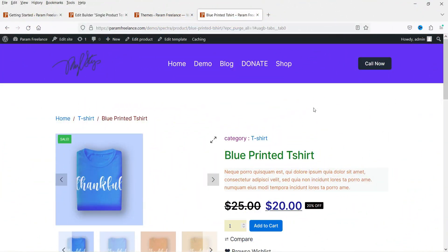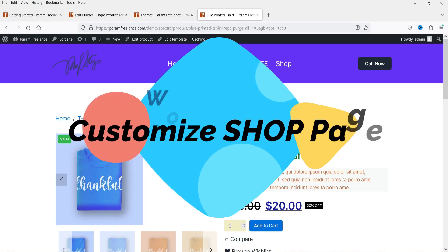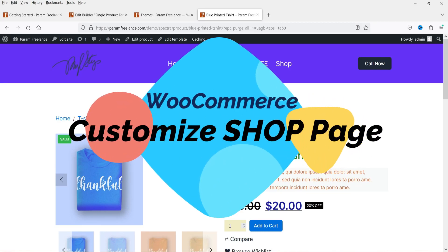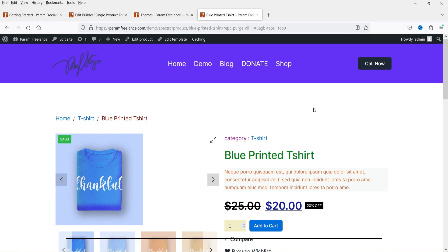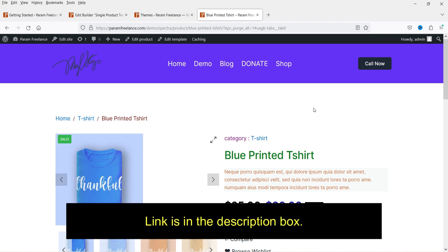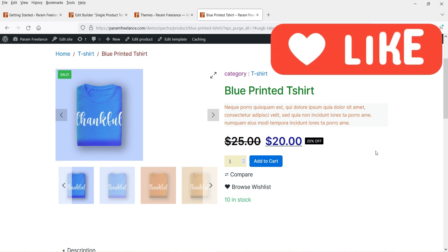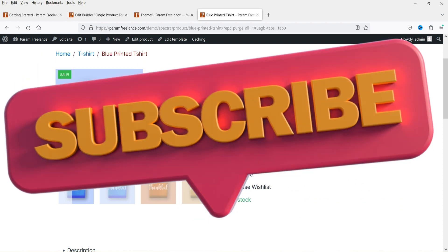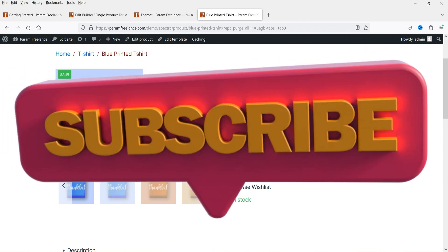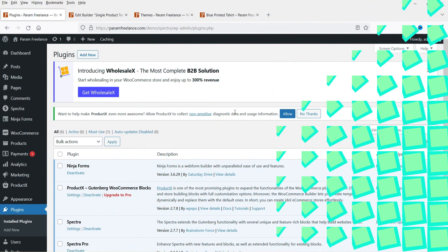Hello and welcome to Quick Tips, the WooCommerce video series. In this video I'll show you how you can use a free plugin to customize the shop page in any WooCommerce website. Whether you are using a premium theme or a free theme, you can use this free plugin to customize the shop page. Let's go to the dashboard and I'll show you the plugin first.